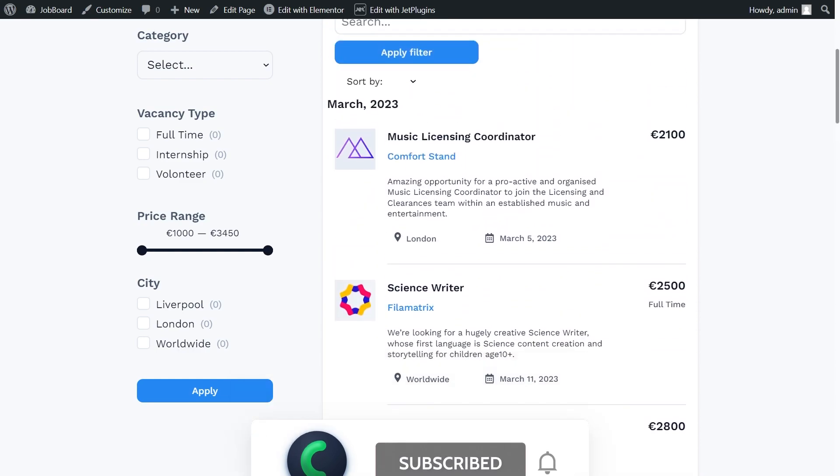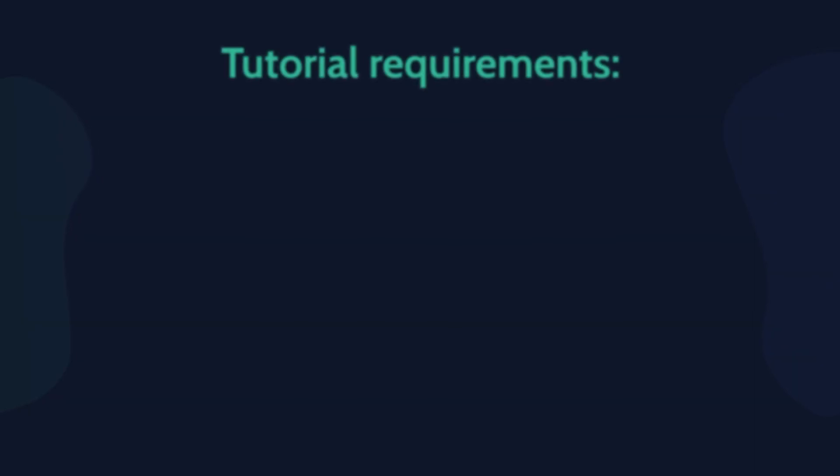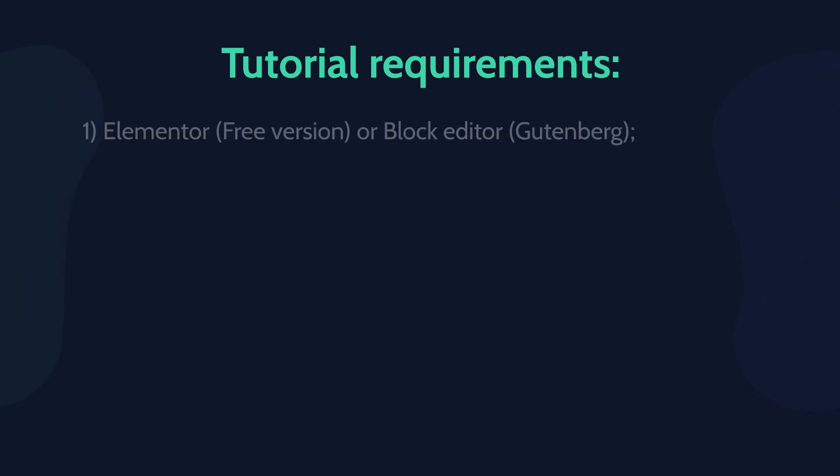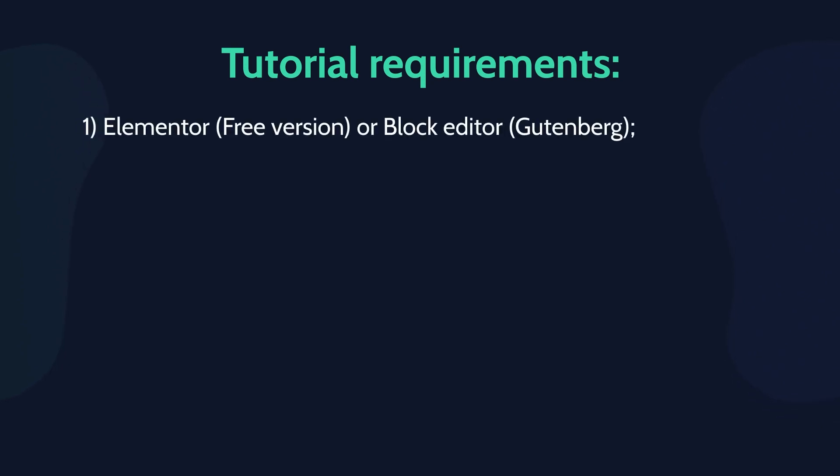Before we start, please make sure you meet all the tutorial requirements. Elementor free version is quite enough, or block editor, which is Gutenberg.